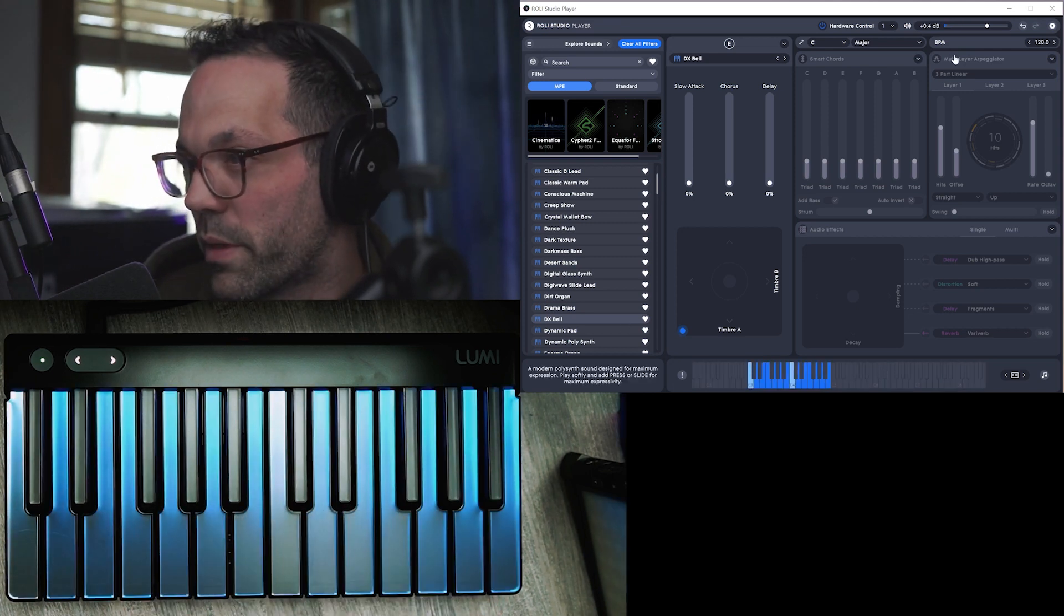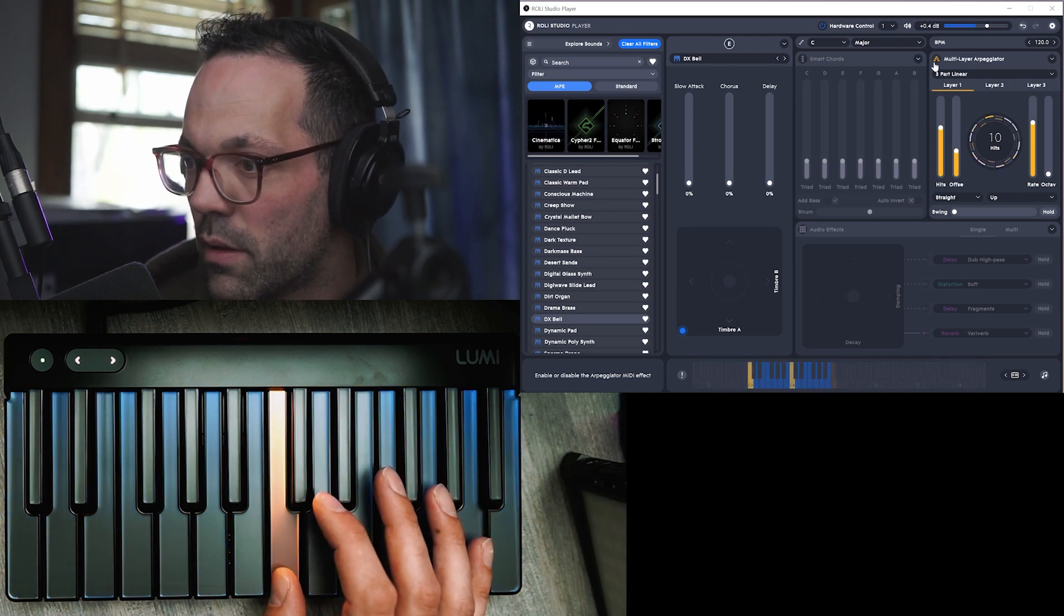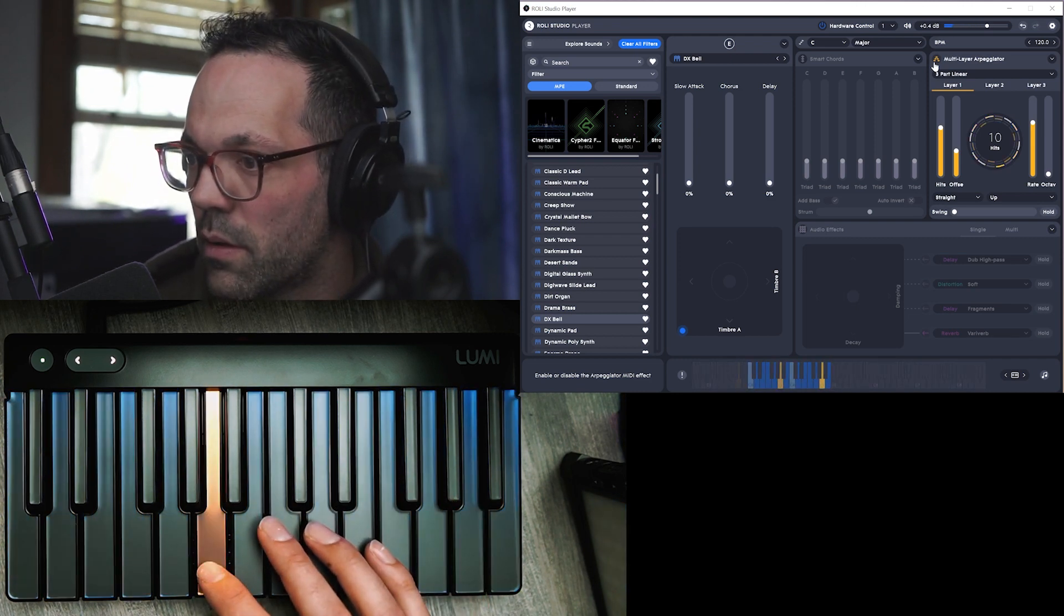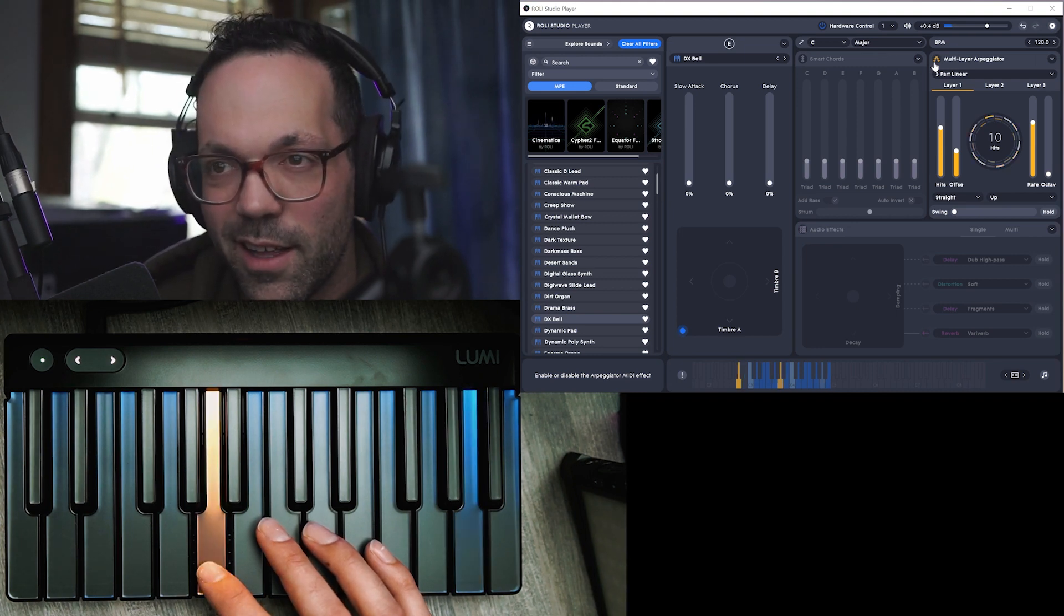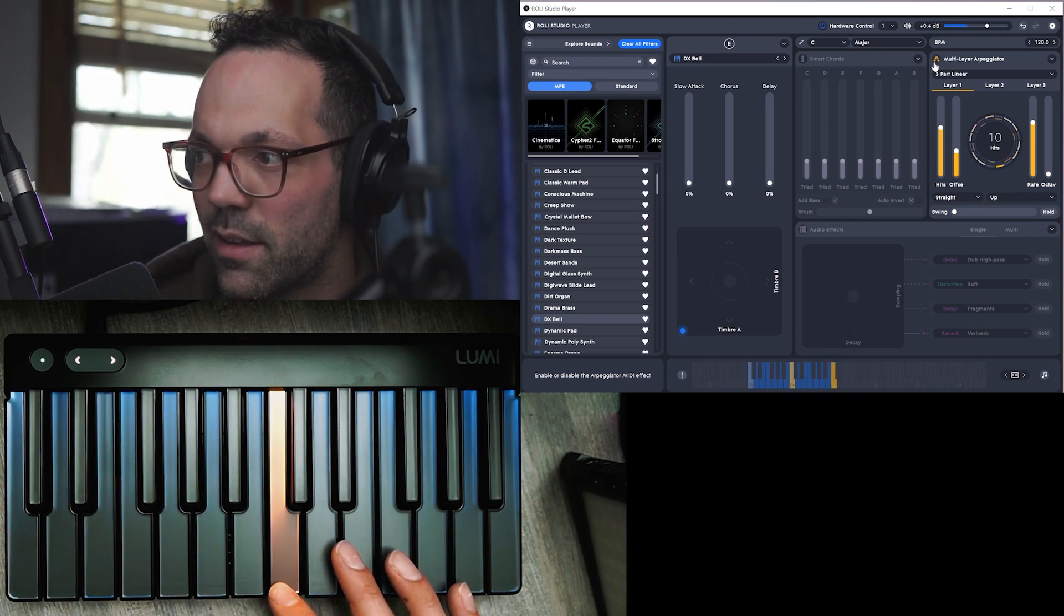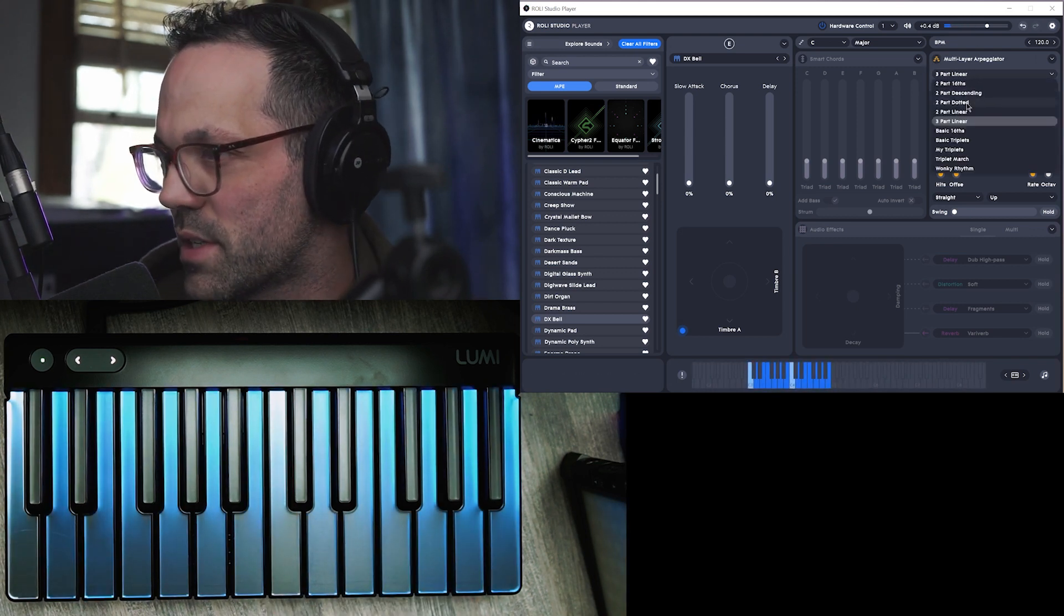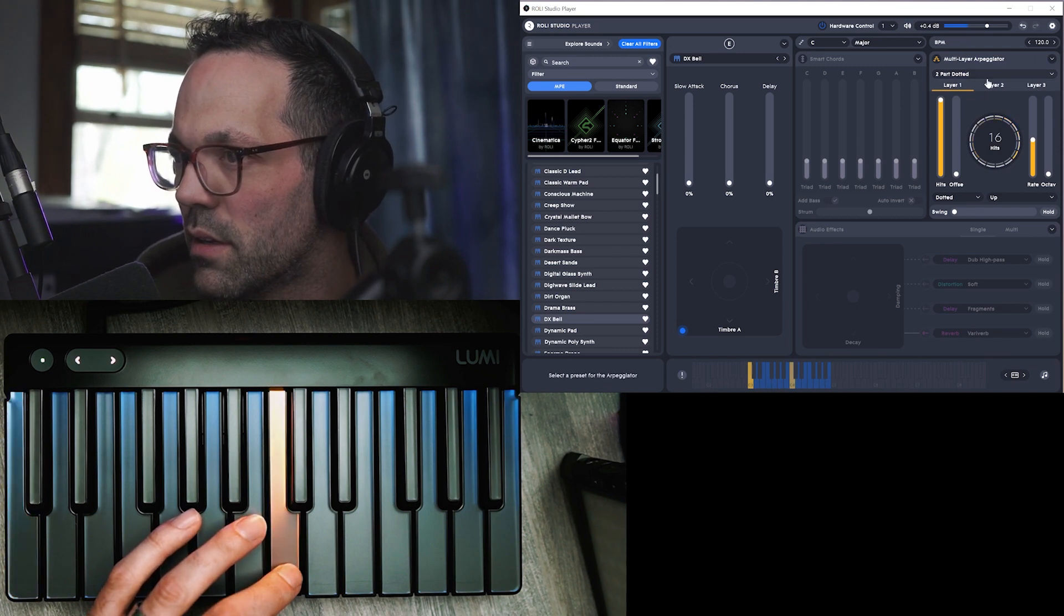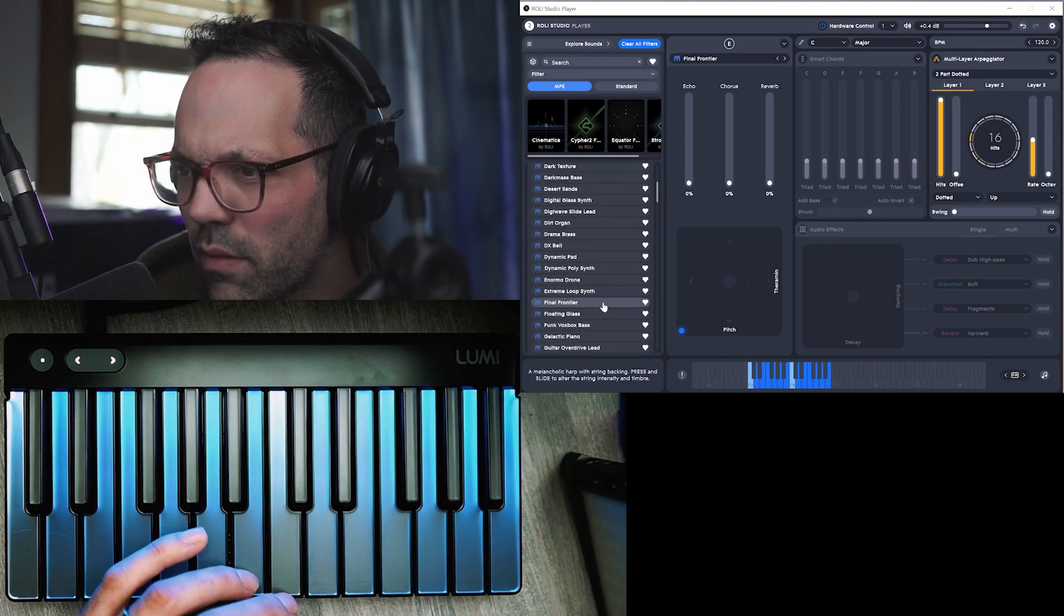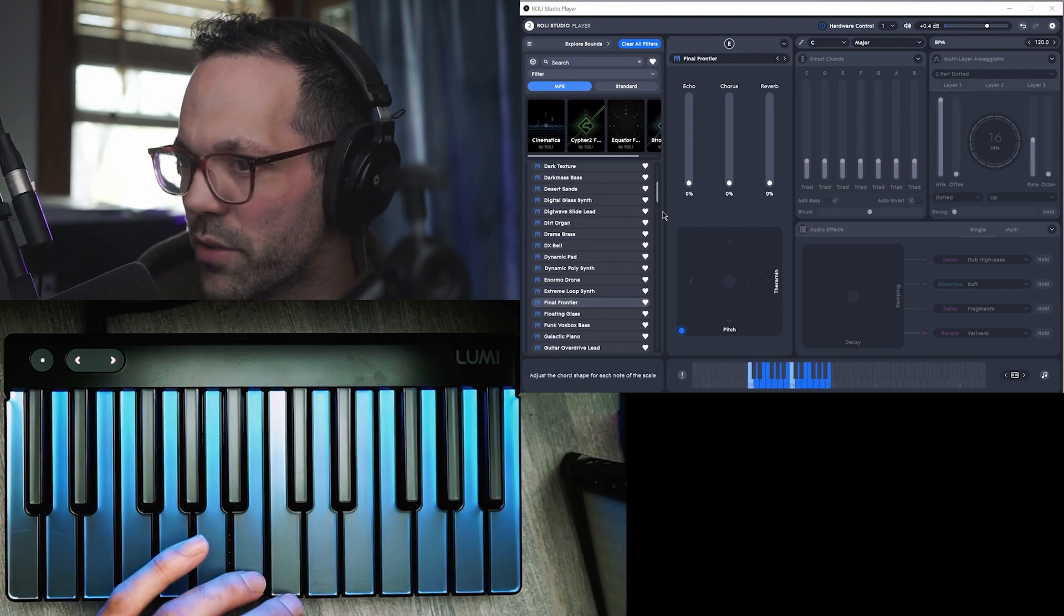That's cool. DX bell. This might be cool with the arpeggiator. So there's all sorts of different settings and you can play around with this.